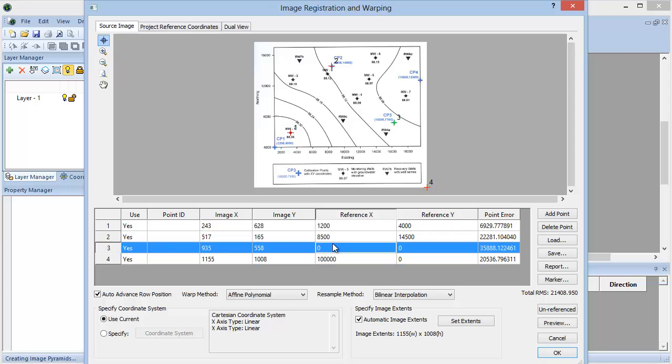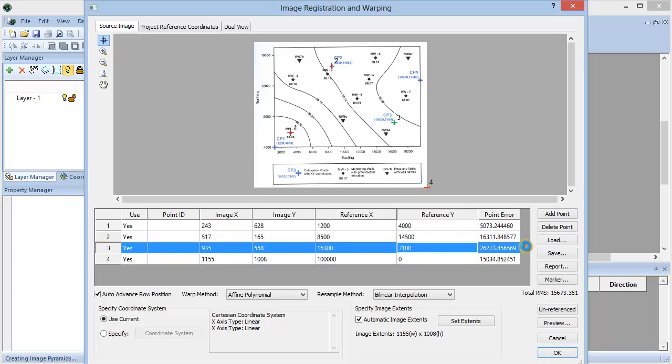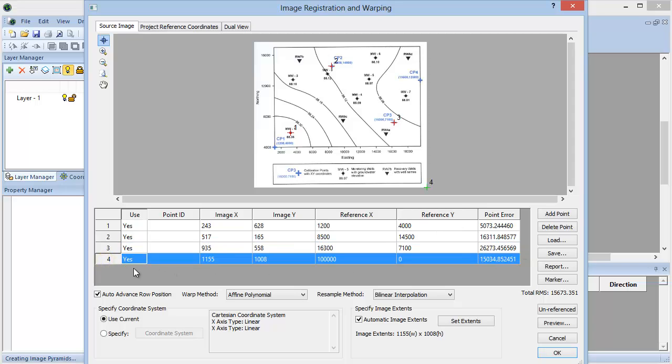Since Digir only requires a minimum of three points, I am going to delete the fourth point. This is done by selecting the point and clicking the Delete Point button.